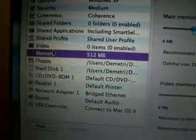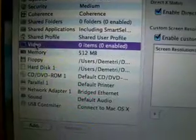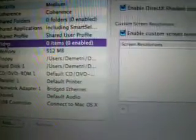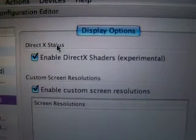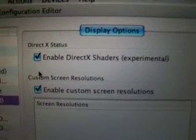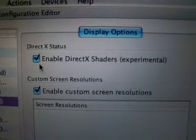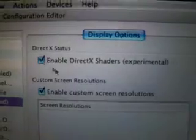Next thing you're going to want to do is go into your video options for the virtual machine, and make sure that enable DirectX shaders is enabled. It's normally off, but make sure that it's on.